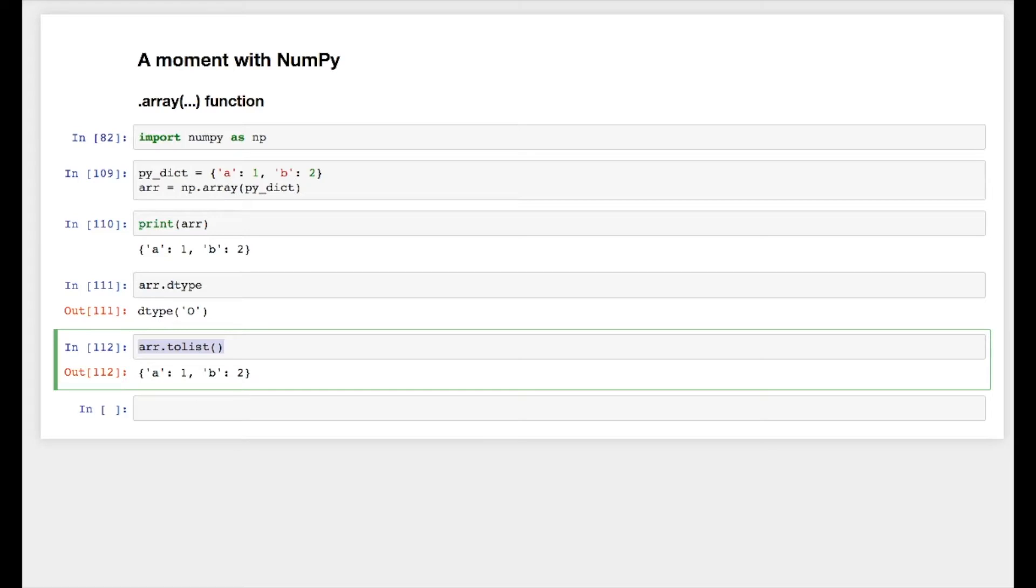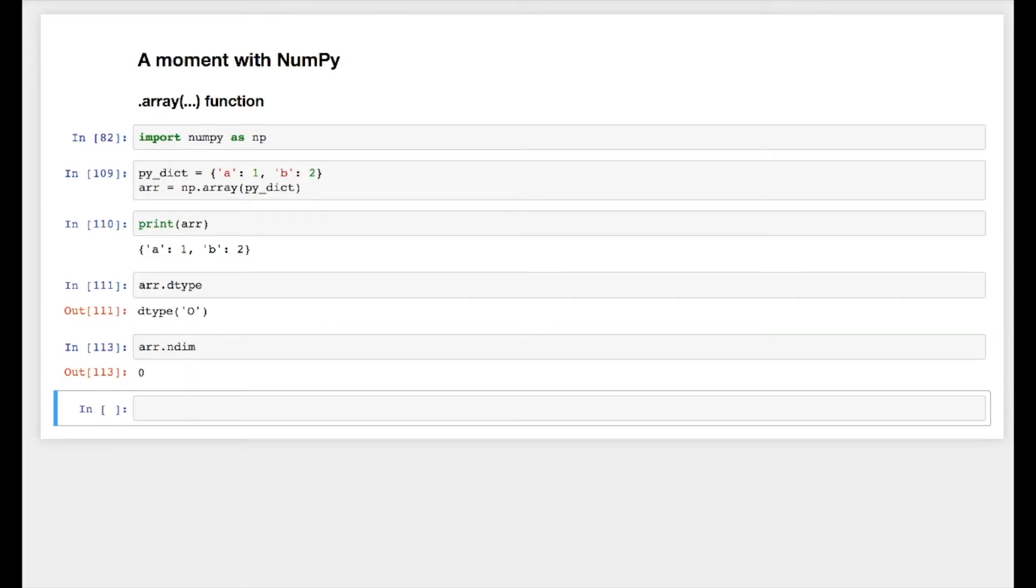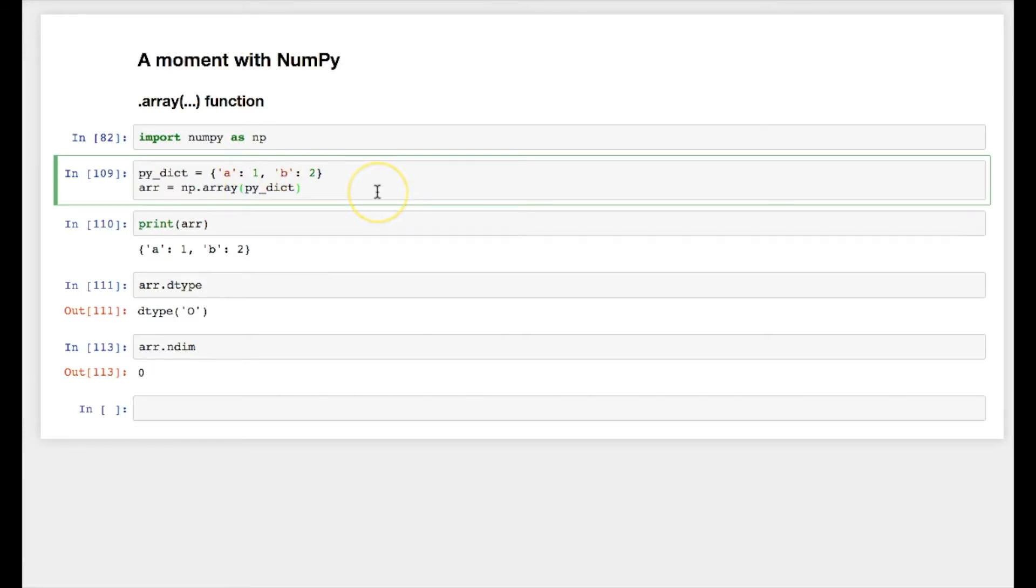There is one very important thing to consider about this. There is a function in numpy called ndim which tells the dimension of numpy array. Now it's showing zero. Why? Because numpy array is meant for creating arrays, even if the array contains a dictionary.